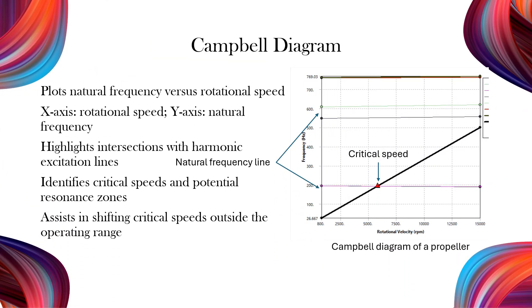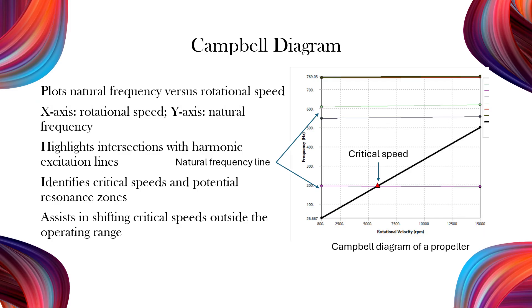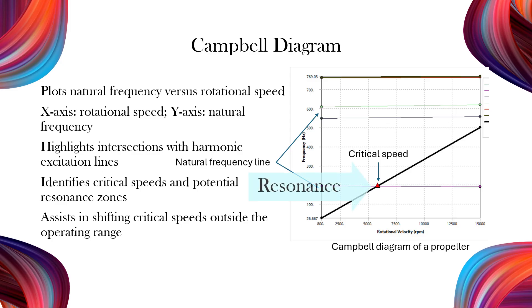The Campbell diagram is a key tool in rotor design. It plots natural frequency on the vertical axis and rotational speed on the horizontal axis. The diagram shows where natural frequencies intersect with harmonic excitation lines, such as one times, two times, or higher multiples of the shaft speed. These intersections represent critical speeds, where resonance can occur.